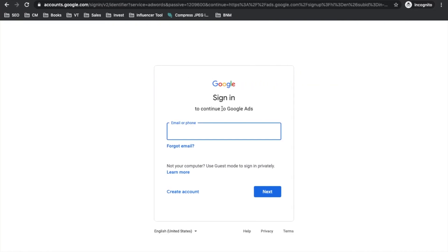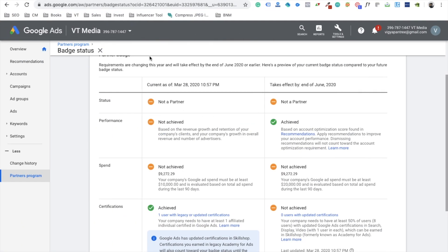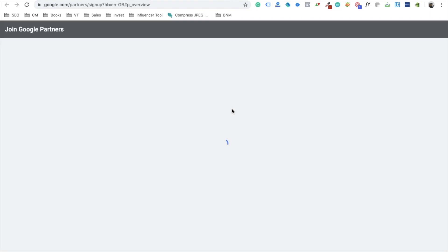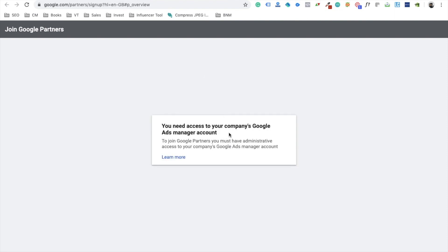Now that we understand how MCC creation works, we move on to the next step — joining the Google Partners program. Once your MCC is created, go to the link mentioned on screen (also in the comments) and click 'Join Now'. I've already joined the program, so clicking it just asks me for partner sign-up.